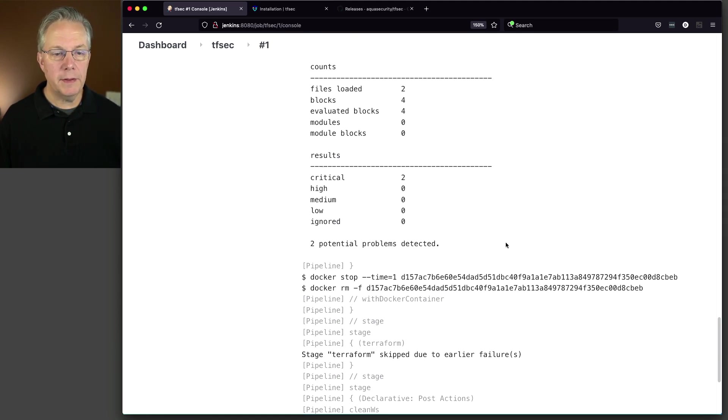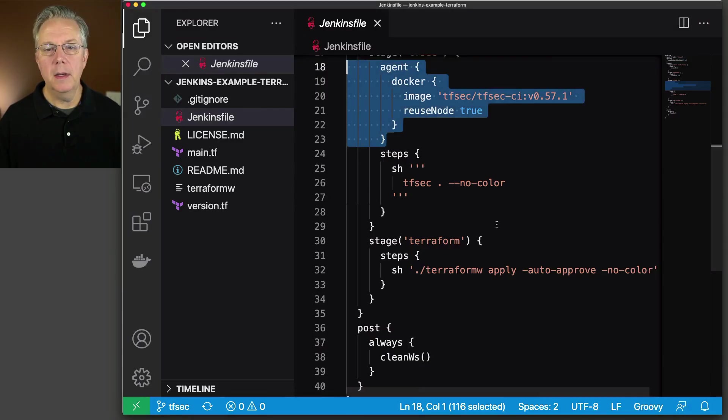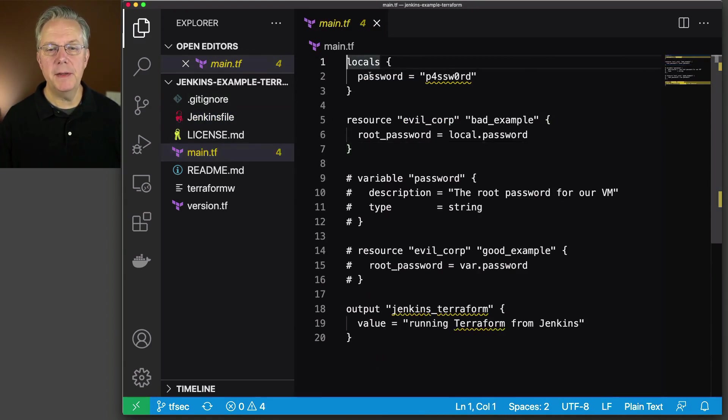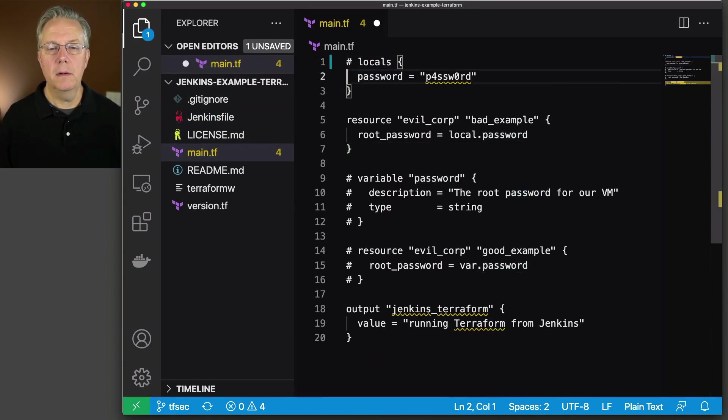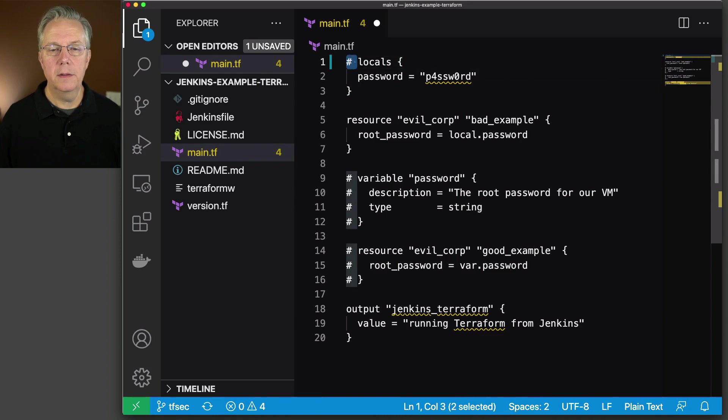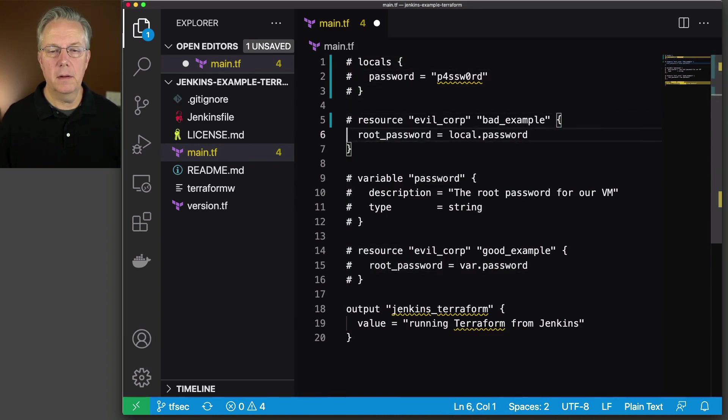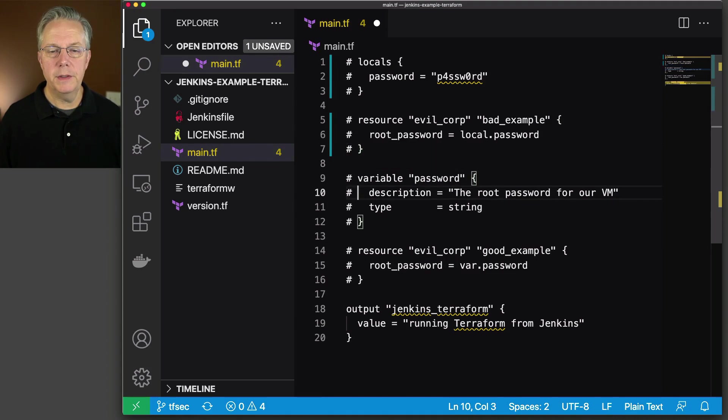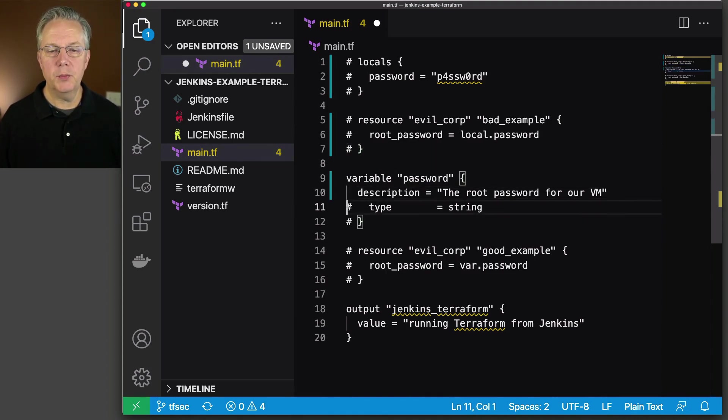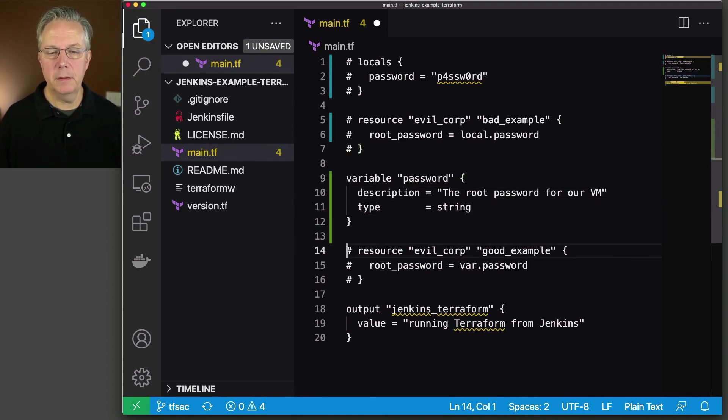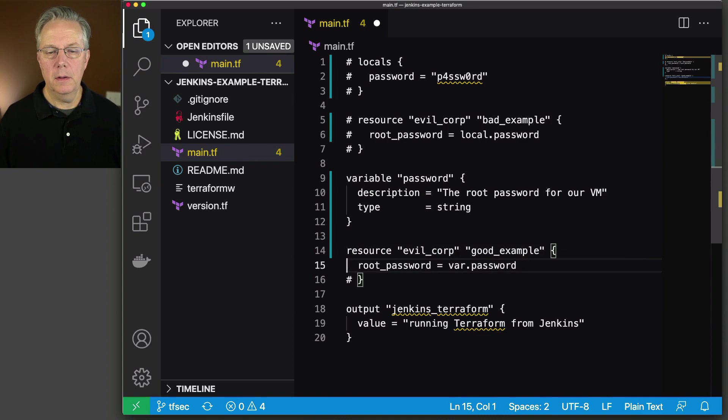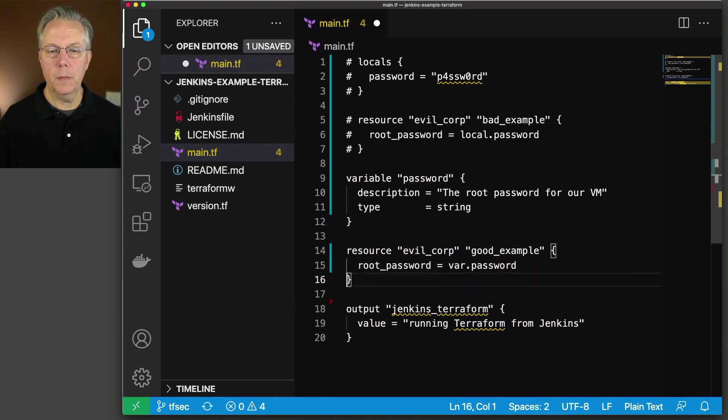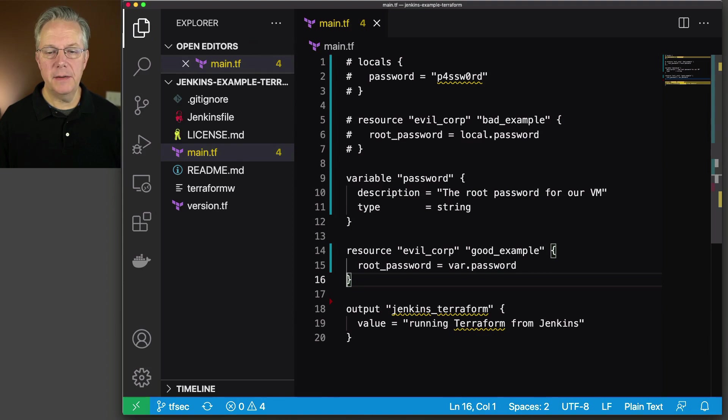Now let's go and modify our main tf. Let's go and comment this out. So I'll do this and that. And then what we're going to do here is we are going to uncomment the version that is good. So let's go ahead and click on save here.